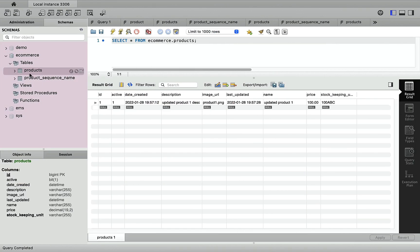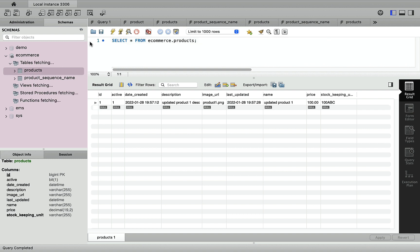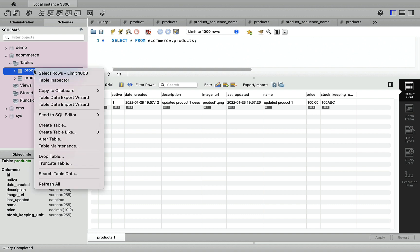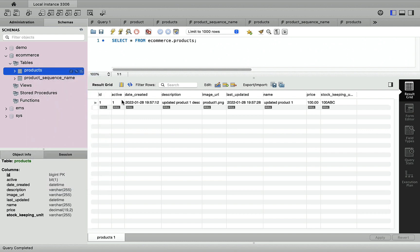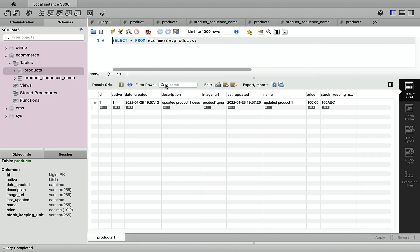Let's head over to MySQL Workbench and see how many records are there in the product table. Let me refresh the schemas — you can see there is only one record in the products table. Let's go ahead and insert multiple records using the saveAll method.